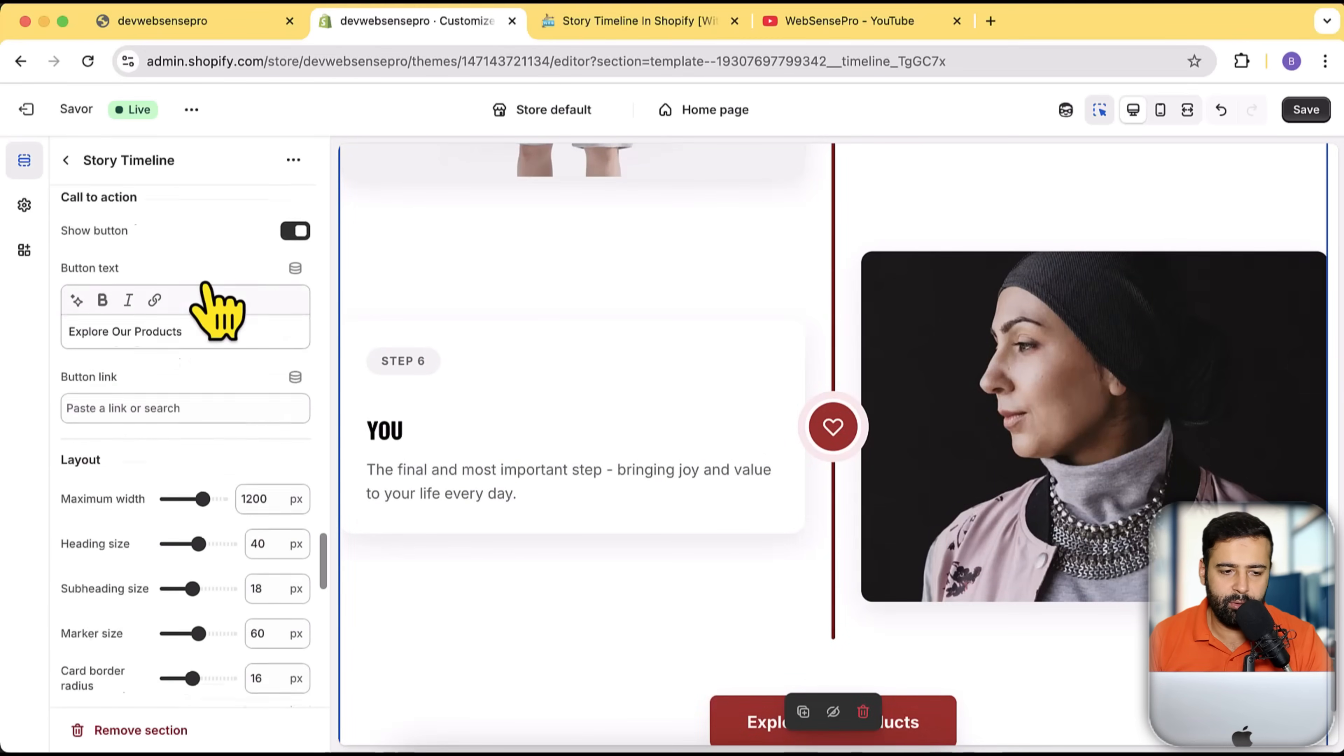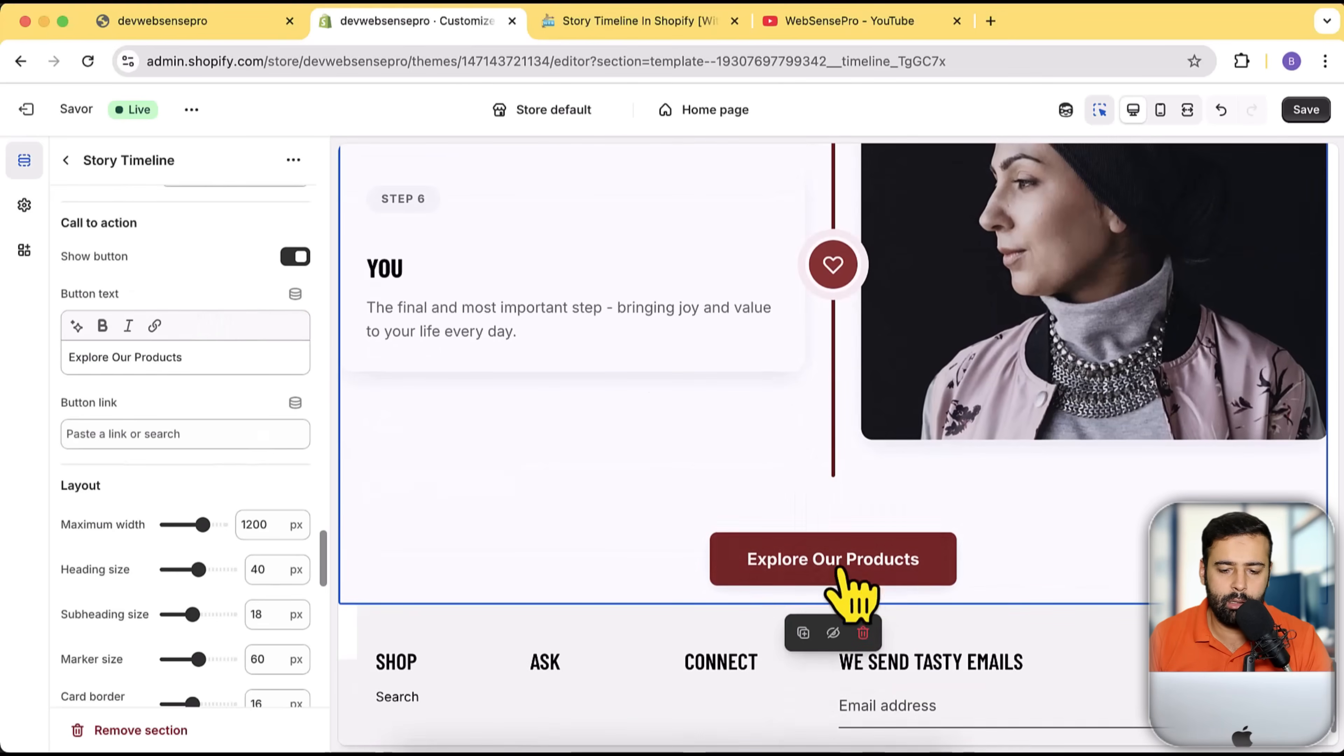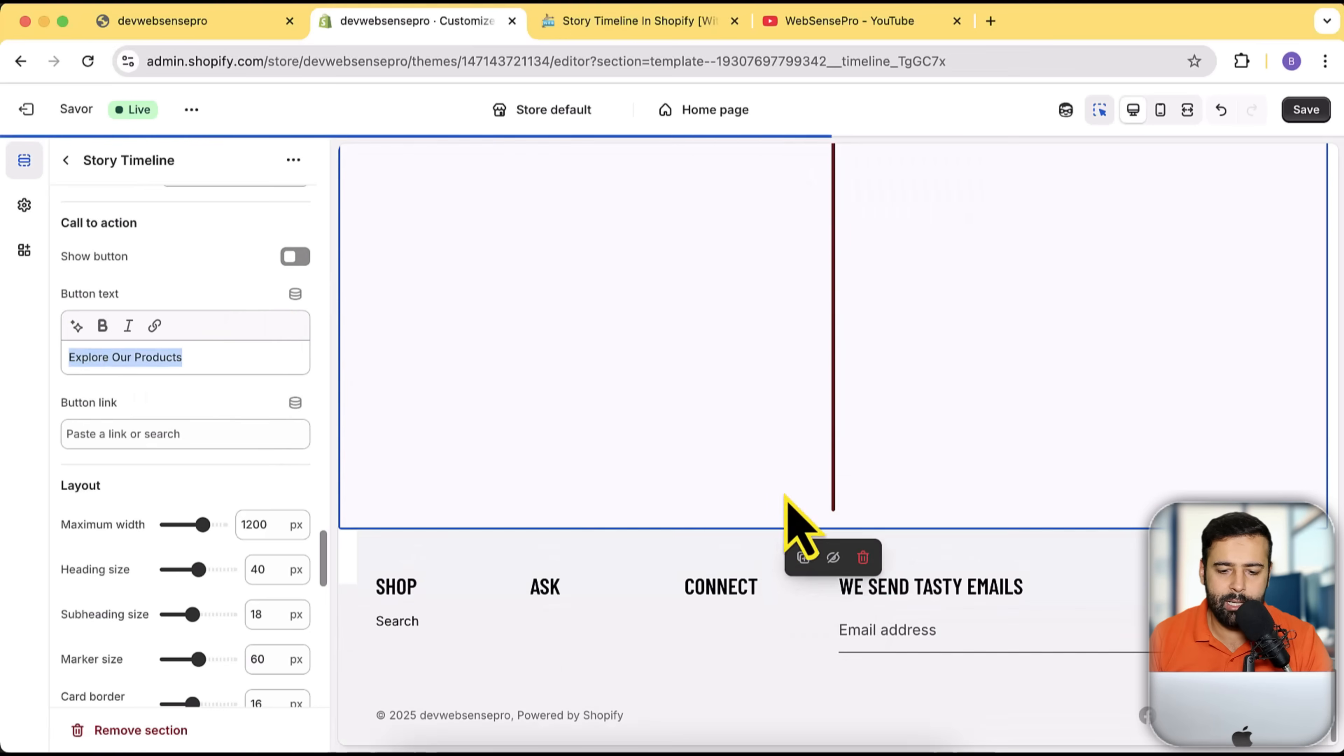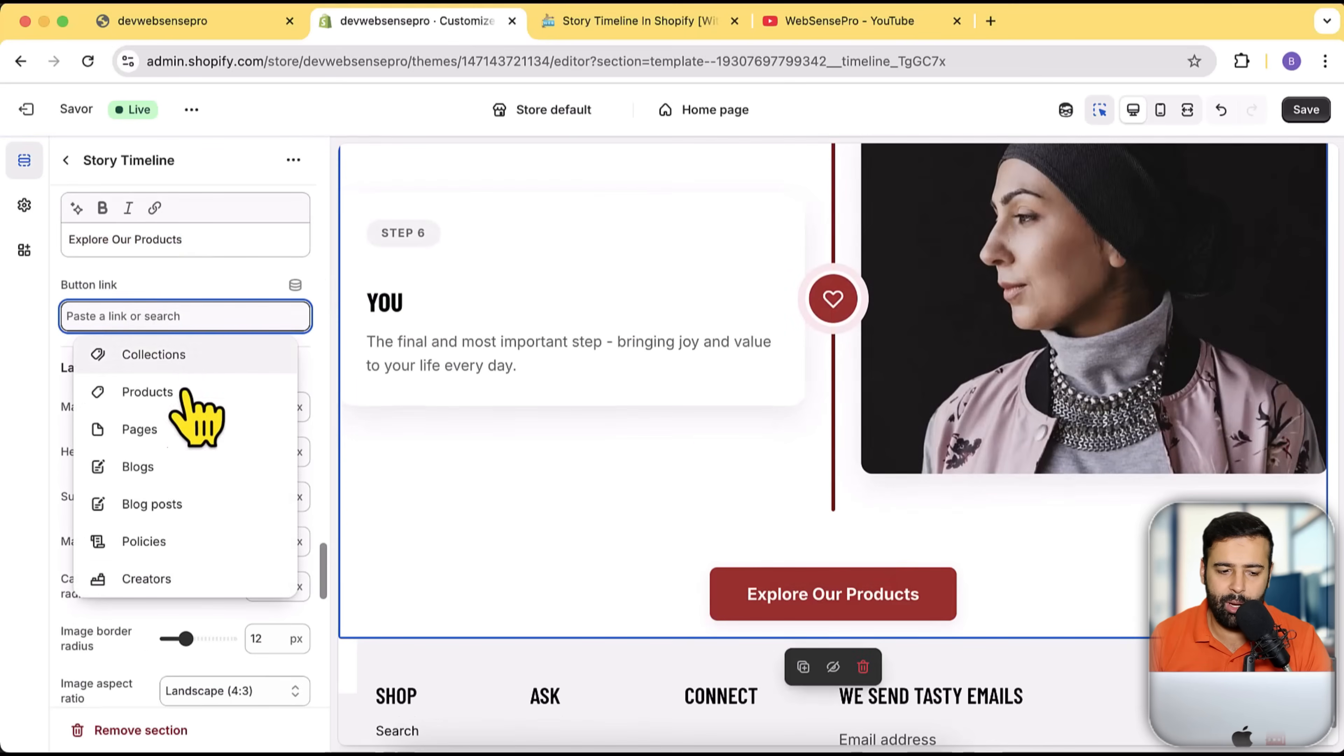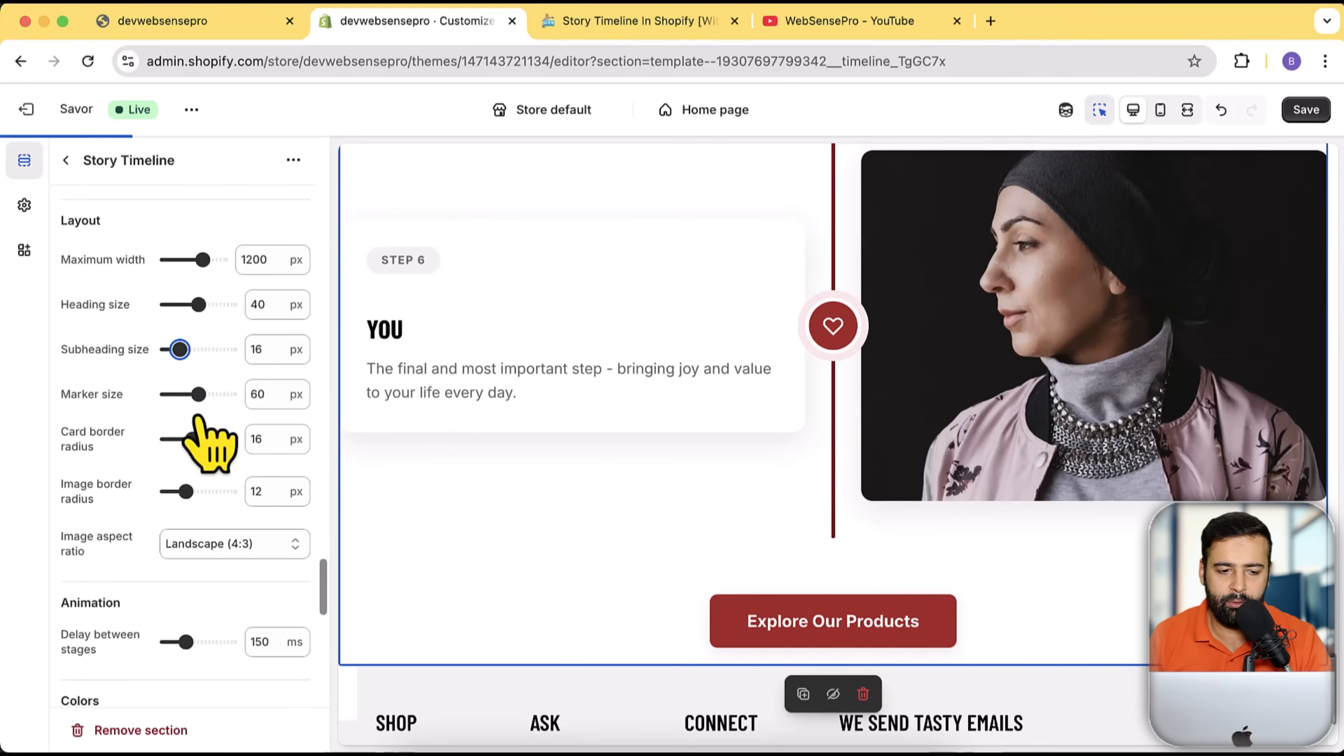If you scroll down below that, we have this call to action button for 'explore our products.' You can enable or disable this button. Here is the button to add a link for whatever you want to add. This is for the layout settings.